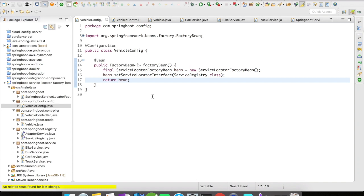ServiceLocatorFactoryBean in the Spring Framework is an implementation of the Service Locator design pattern and helps with locating a service at runtime. It is useful when you have more than one implementation of the same type and want to use the appropriate implementation at runtime.